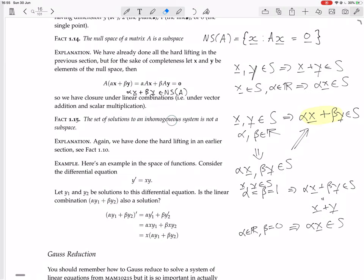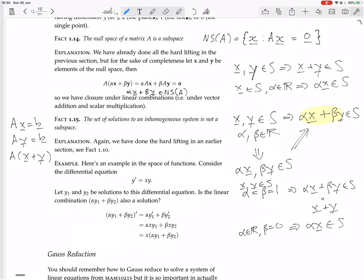The set of solutions to an inhomogeneous system is not a subspace. We already looked at this — if AX equals B and AY equals B, where B is not zero, then A of (X plus Y) equals AX plus AY equals B plus B equals 2B, which is not the same as B. So X plus Y is not a solution, and the set of solutions to an inhomogeneous system is not a subspace.